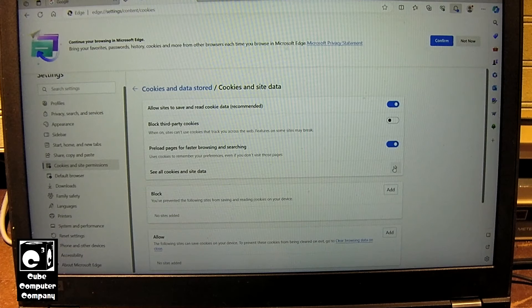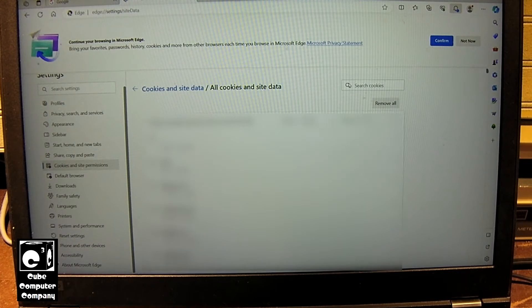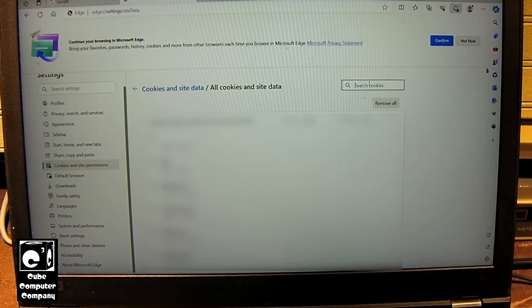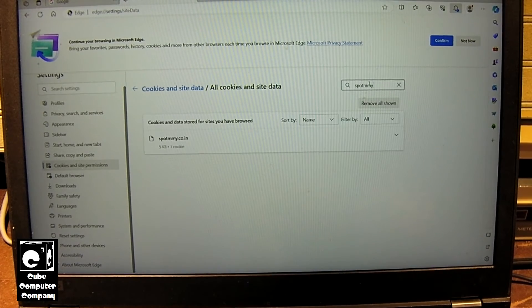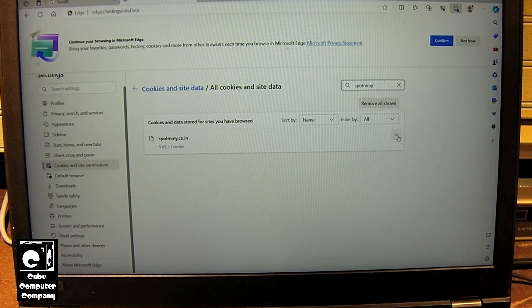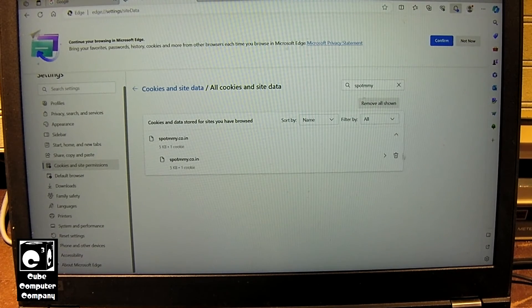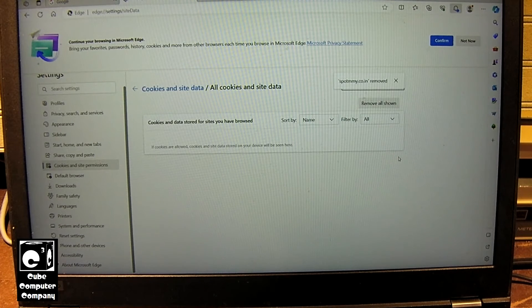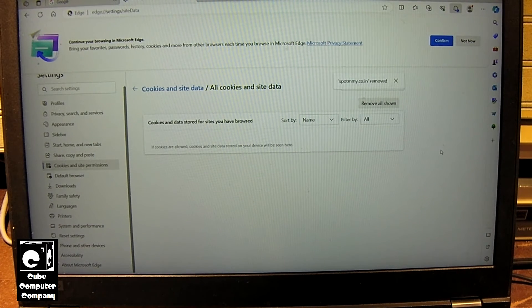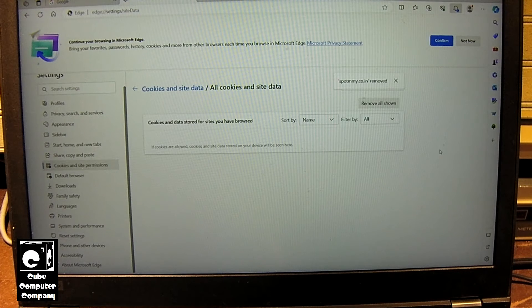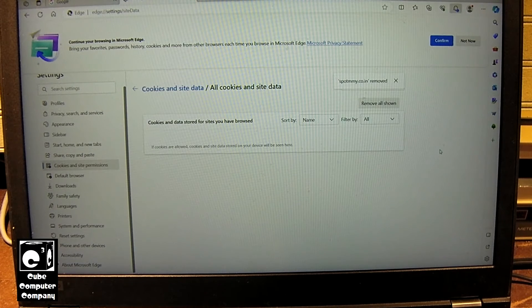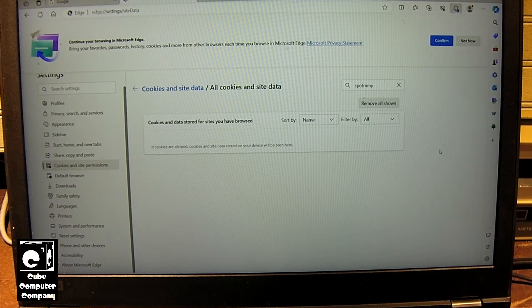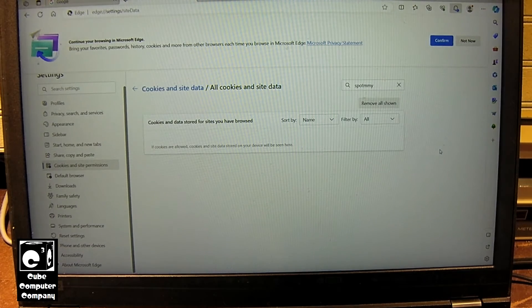Let's go ahead and delete the cookies. And what I'm going to do is I'm going to restart the system, bring up Edge again, and let's see if this website is continuing to store cookies on this machine.